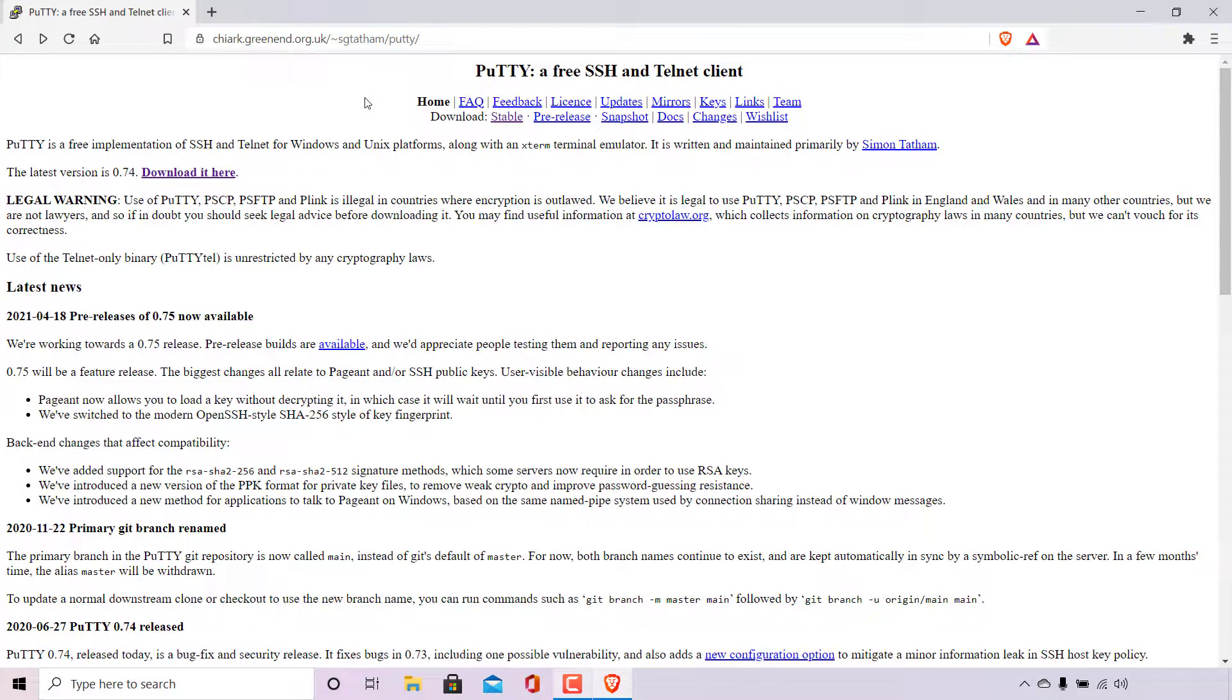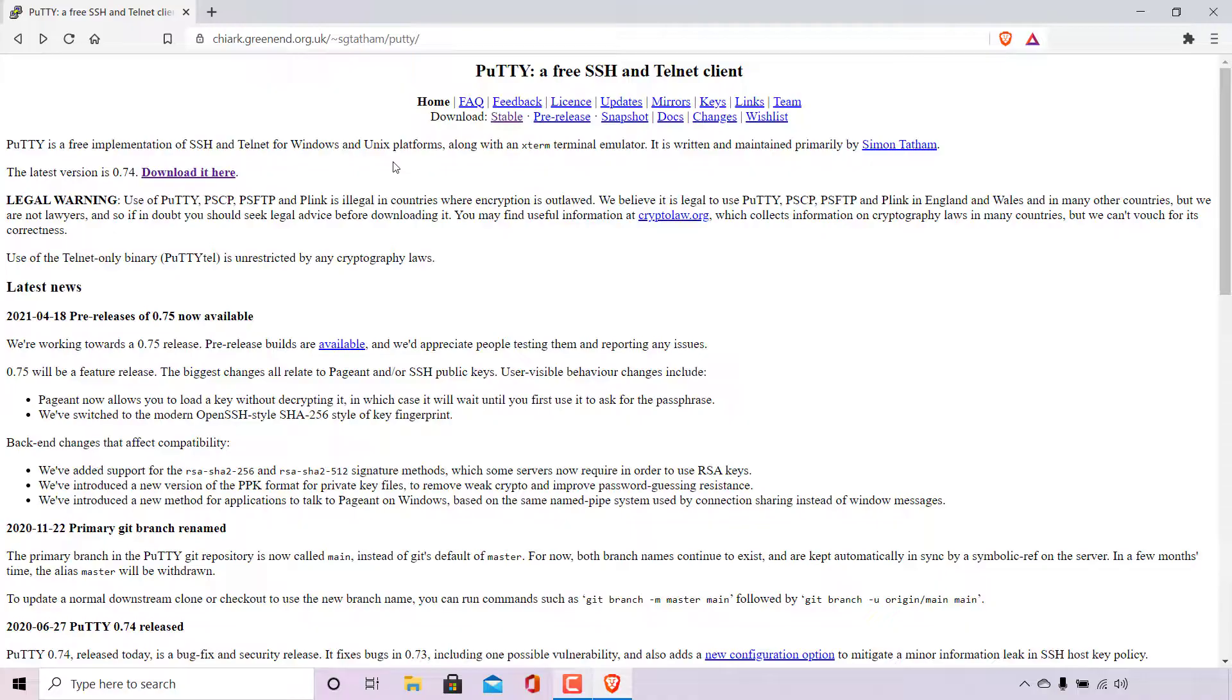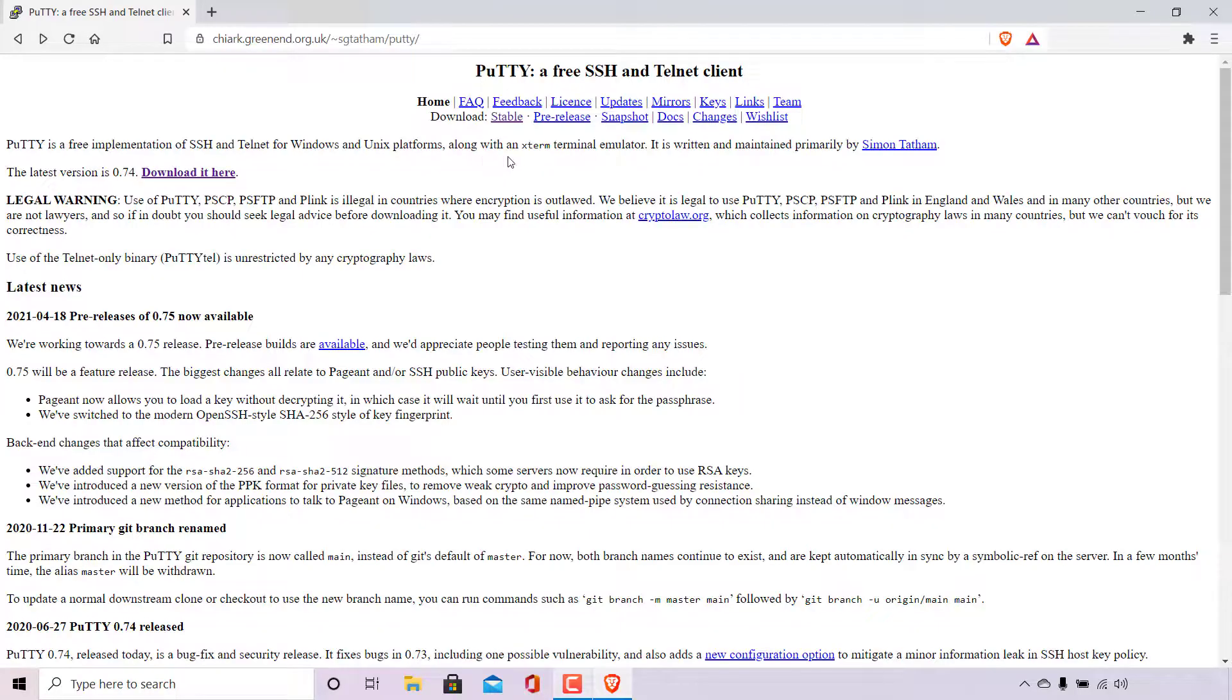Once you're here you should see at the very top of the page PuTTY, a free SSH and Telnet client. Underneath you'll see a brief explanation of what exactly PuTTY is. PuTTY is a free implementation of SSH and Telnet for Windows and Unix platforms along with an Xterm terminal emulator.